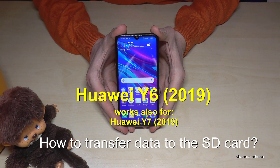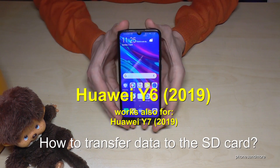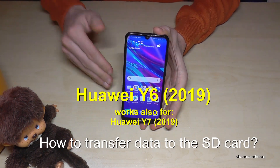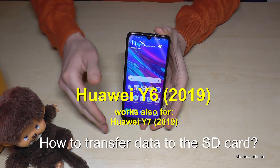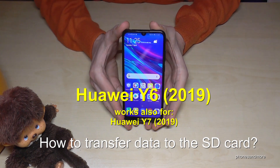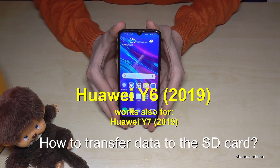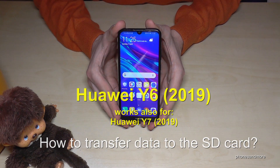Hello everybody. I wanted to show you this video where you can transfer data from the internal storage to the micro SD card on the Huawei Y6 in the version of 2019.